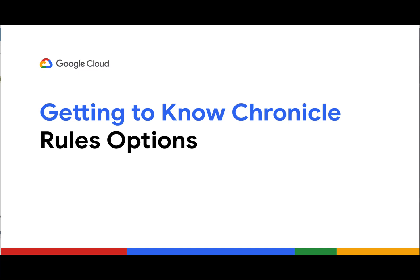Welcome to Getting to Know Chronicle. I'm John Stoner, a member of the Adoption Engineering team at Google Cloud, and today we're going to talk about the options available when creating and editing rules.